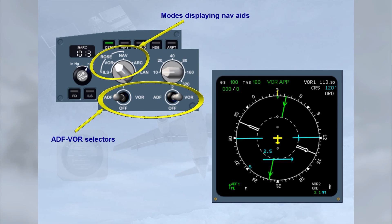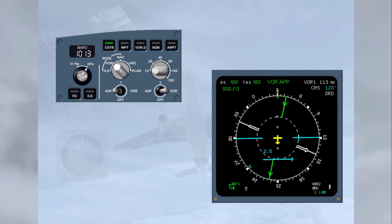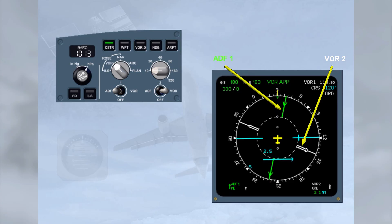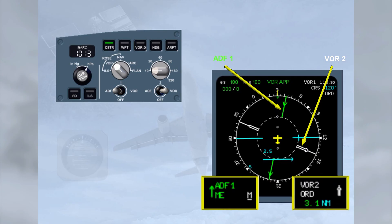As an example, the ROSE-VOR mode is shown with ADF-1 and VOR-2 selected. ADFs are shown as green pointers — here, ADF-1. VORs are shown as white pointers — here, VOR-2. Note also that Receiver-1 data is displayed on the left side of the ND and Receiver-2 data on the right side. The associated nav-aid data is displayed at the bottom of the ND in their respective colors and sides.